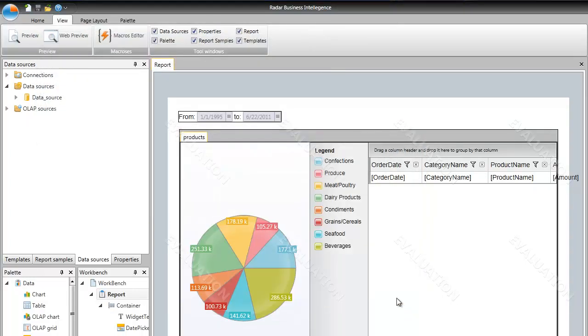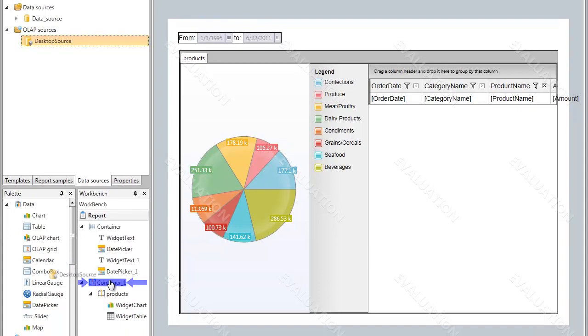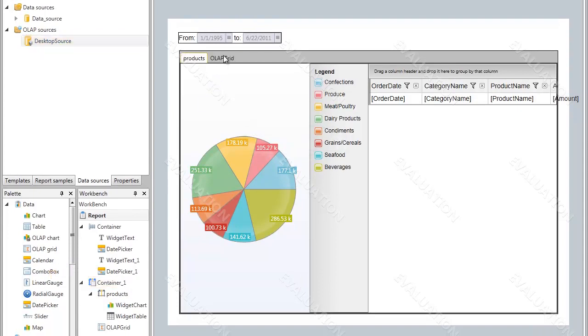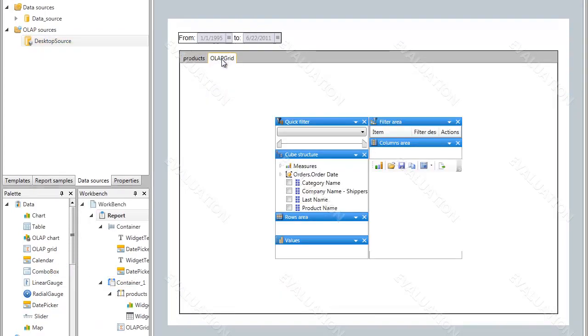Now we can see the OLAP data source in the list, so we can place it right away in the container. And here the new tab showed up with the OLAP grid.